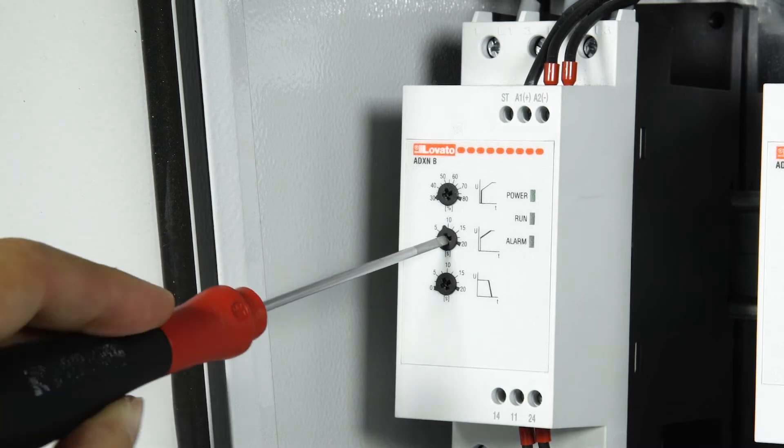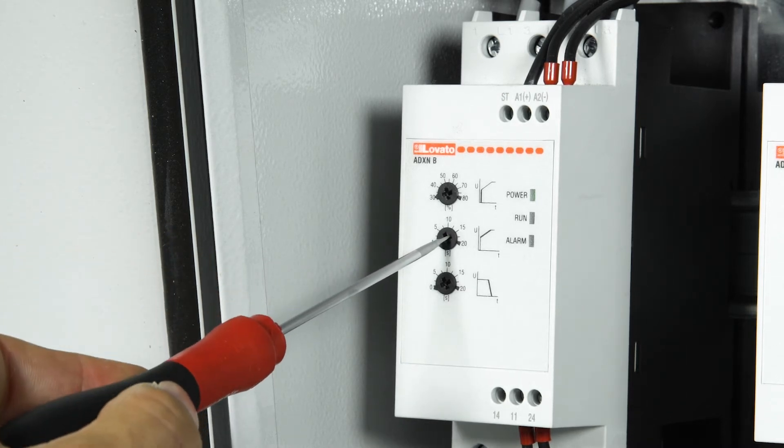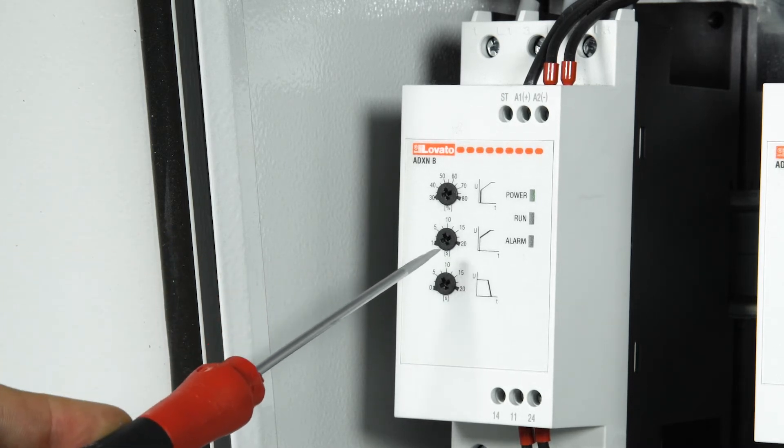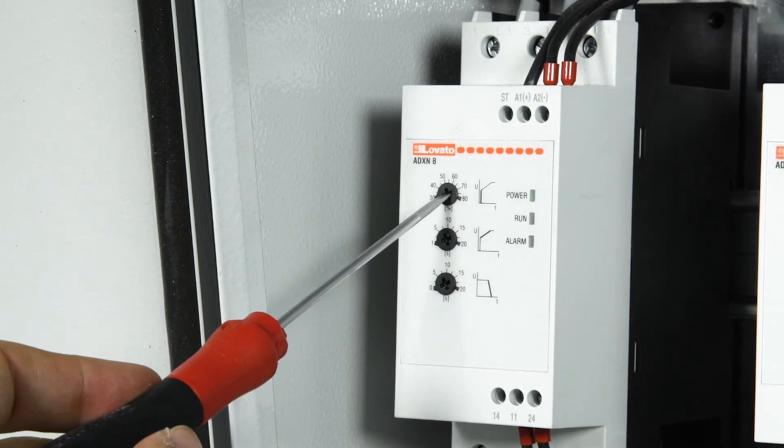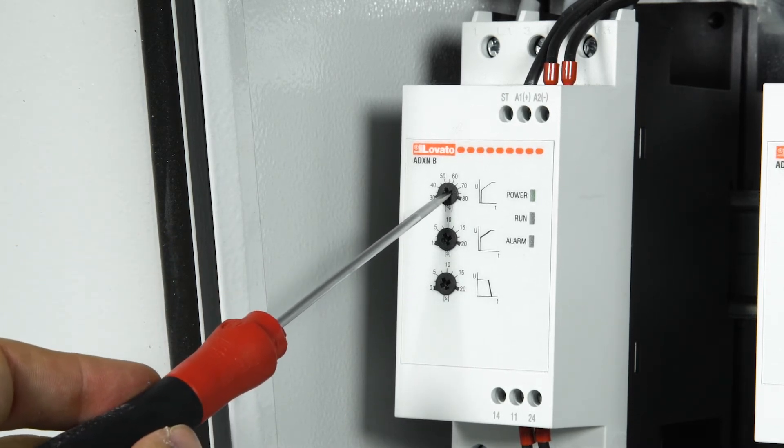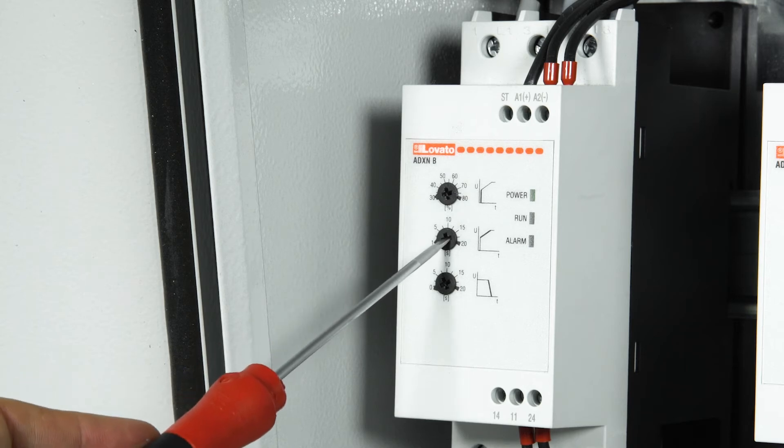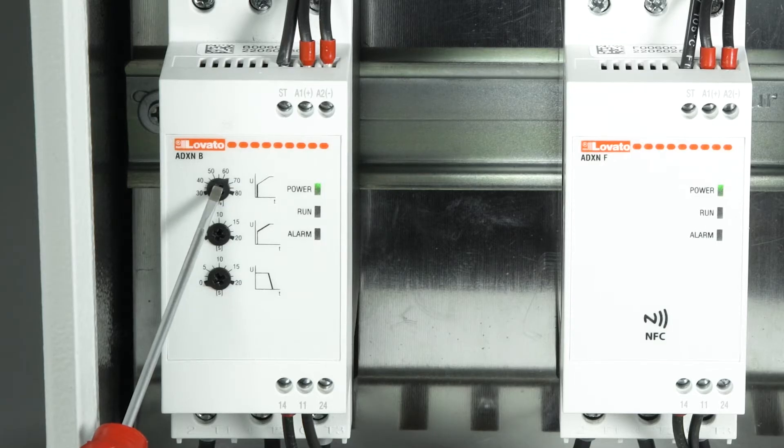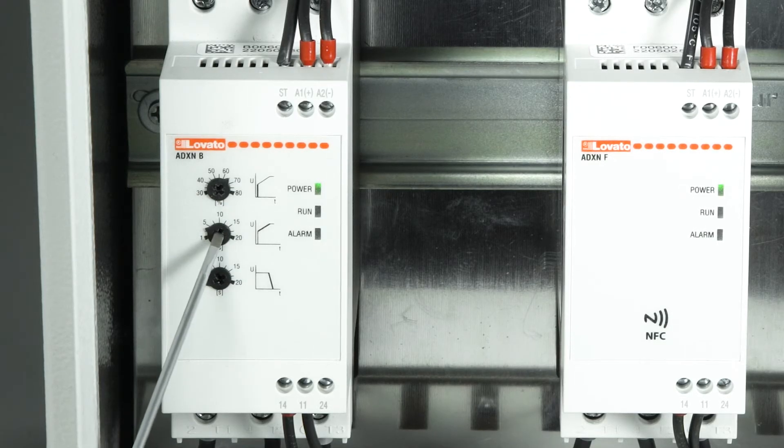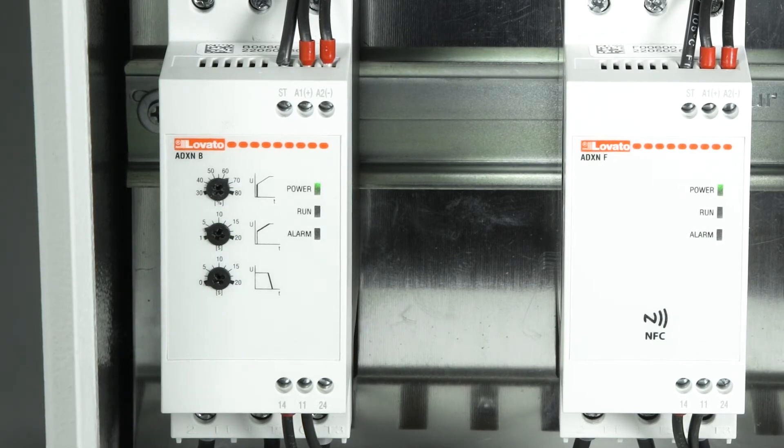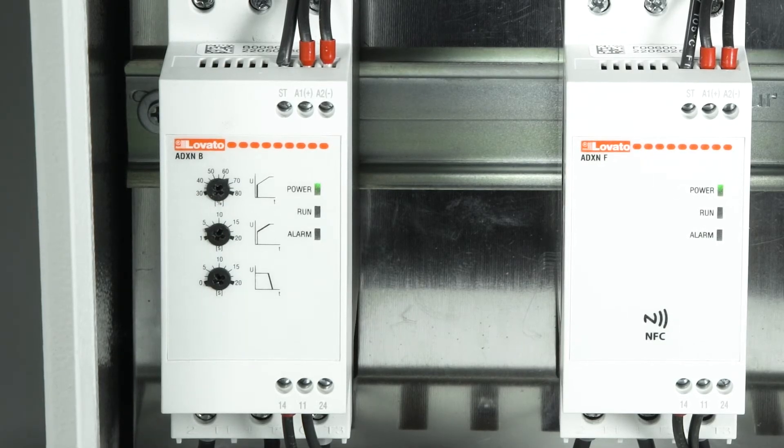The actual acceleration time also depends on the starting voltage set at the previous step. The higher the starting voltage, the shorter the effective ramp time will be to reach the full voltage.